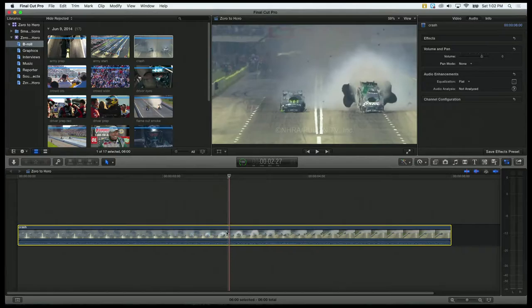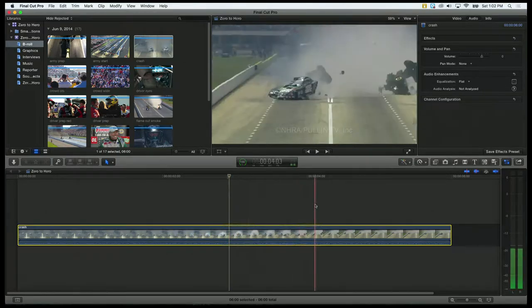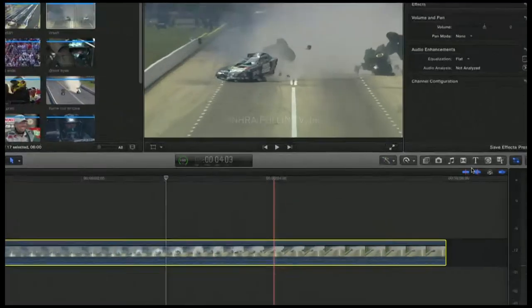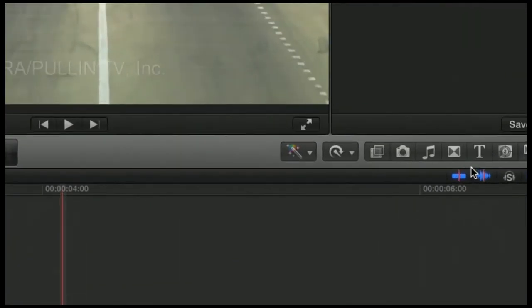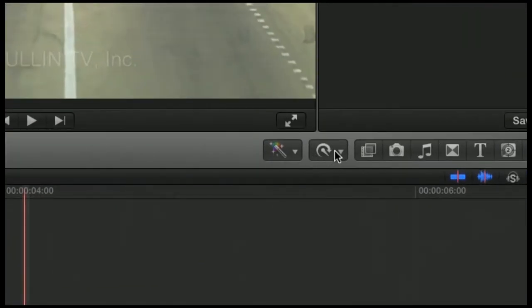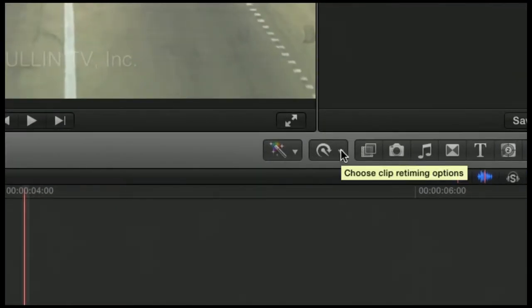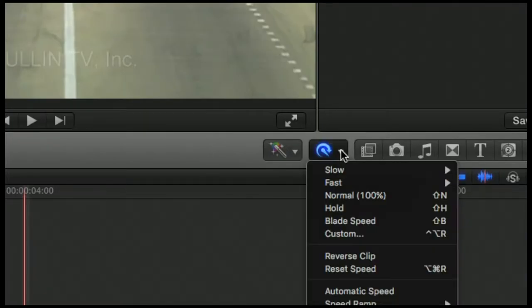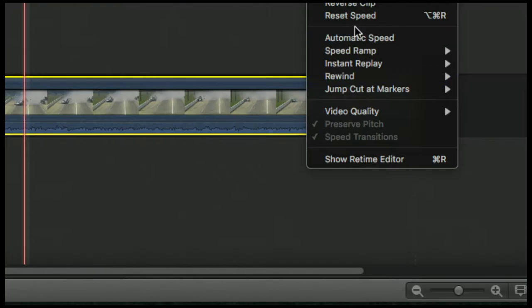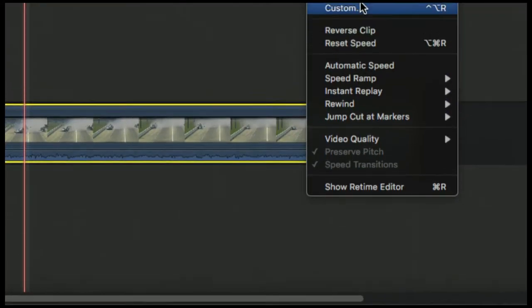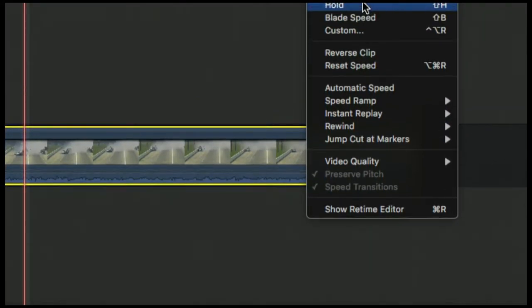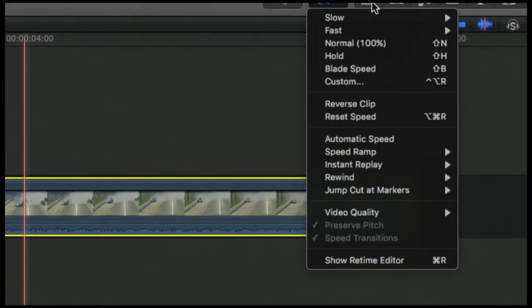So I'm going to select the clip in the timeline, make sure it is selected, and I'm going to click this little tachometer looking icon. This is called the retime tool. I'm going to click on it, and it brings up this little contextual menu.